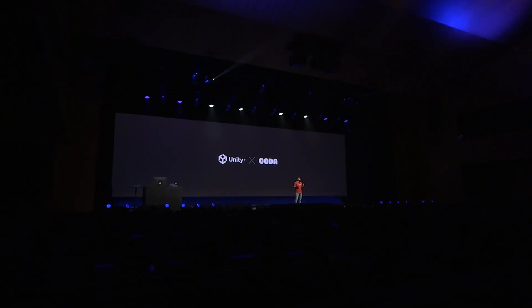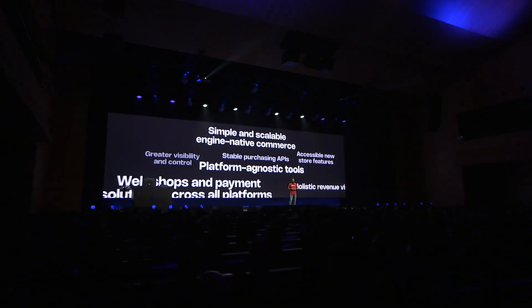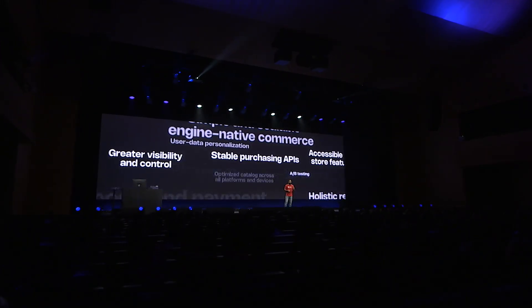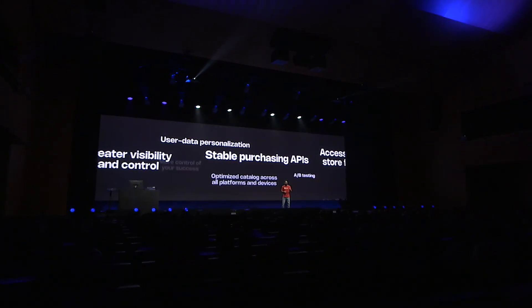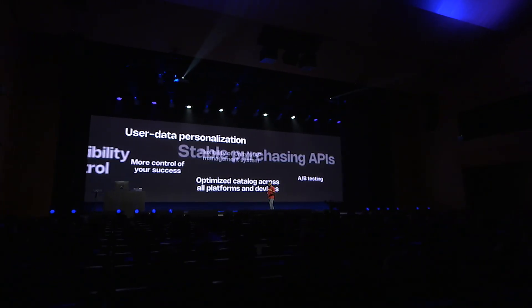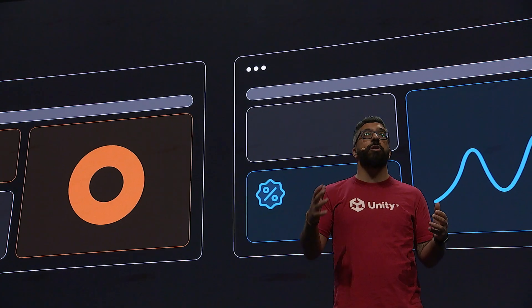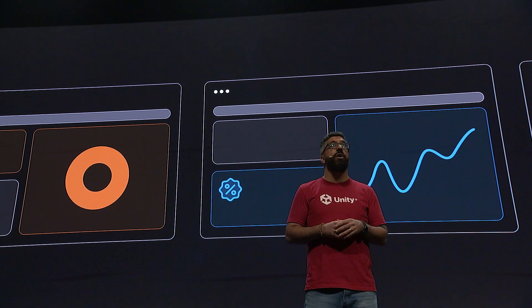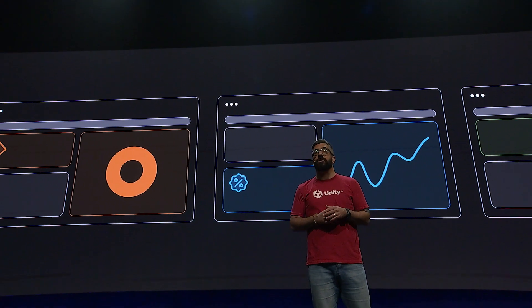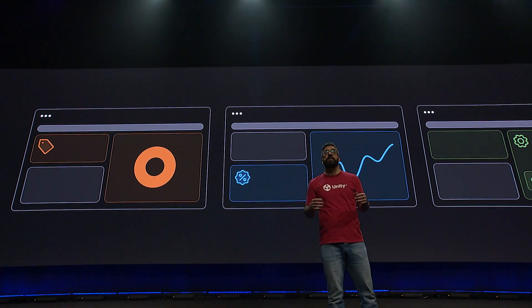We're also investing in IAP to make it work better for you by ensuring that our purchasing APIs are stable and that you can access new store features as soon as they become available. We're making all these engine-native commerce features simple and scalable to reduce your maintenance overhead, so you can manage things like pricing, promotions, and live operations for multiple web shops and payment solutions across mobile, web, and PC.